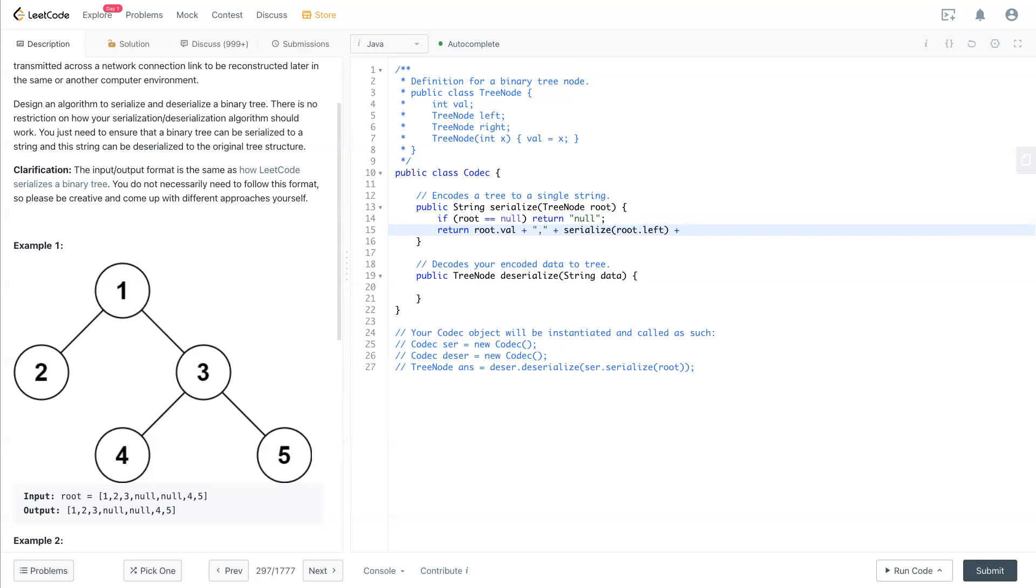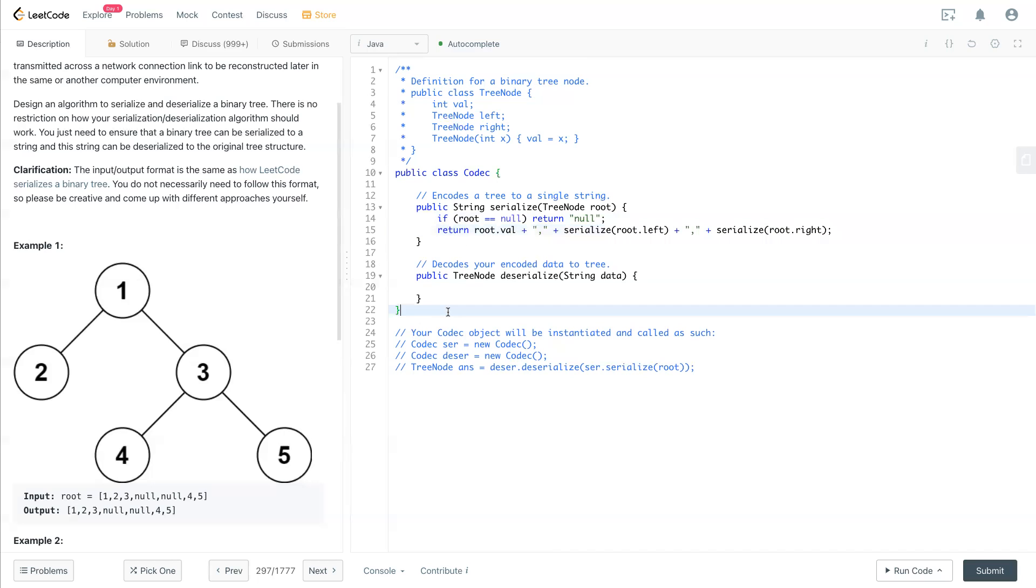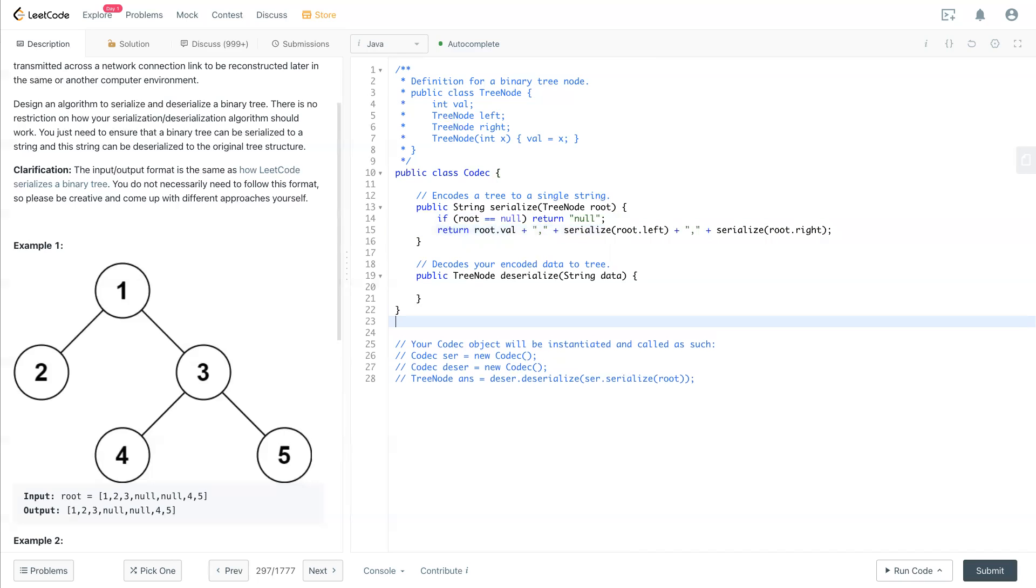Plus and separate by a comma, plus serialized root.right side. So now we put this, after this we will see...